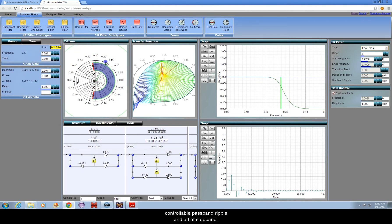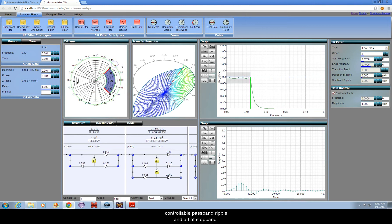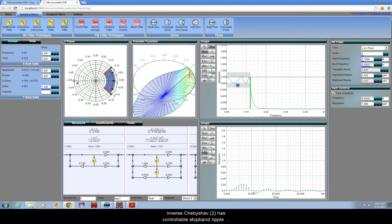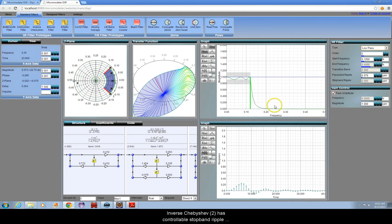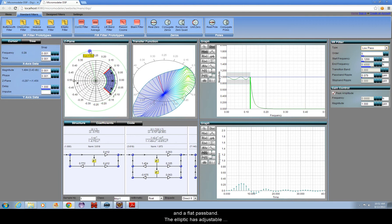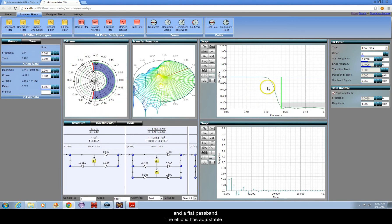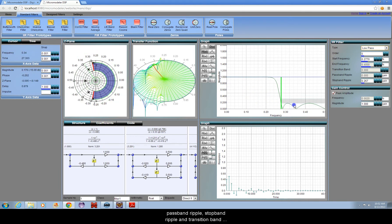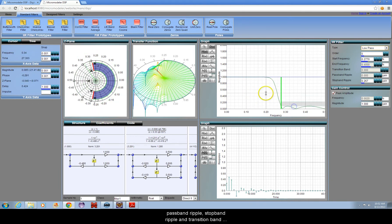Chebyshev Type 1 has controllable pass band ripple and a flat pass band. Inverse Chebyshev Type 2 has controllable stop band ripple and a flat pass band.